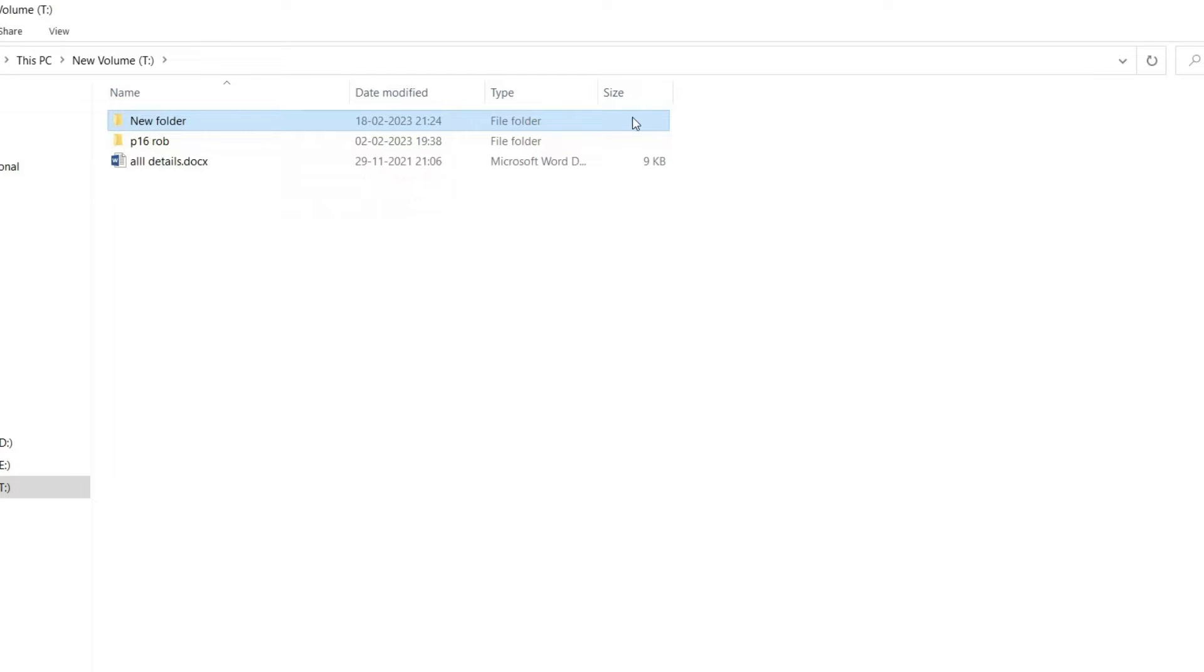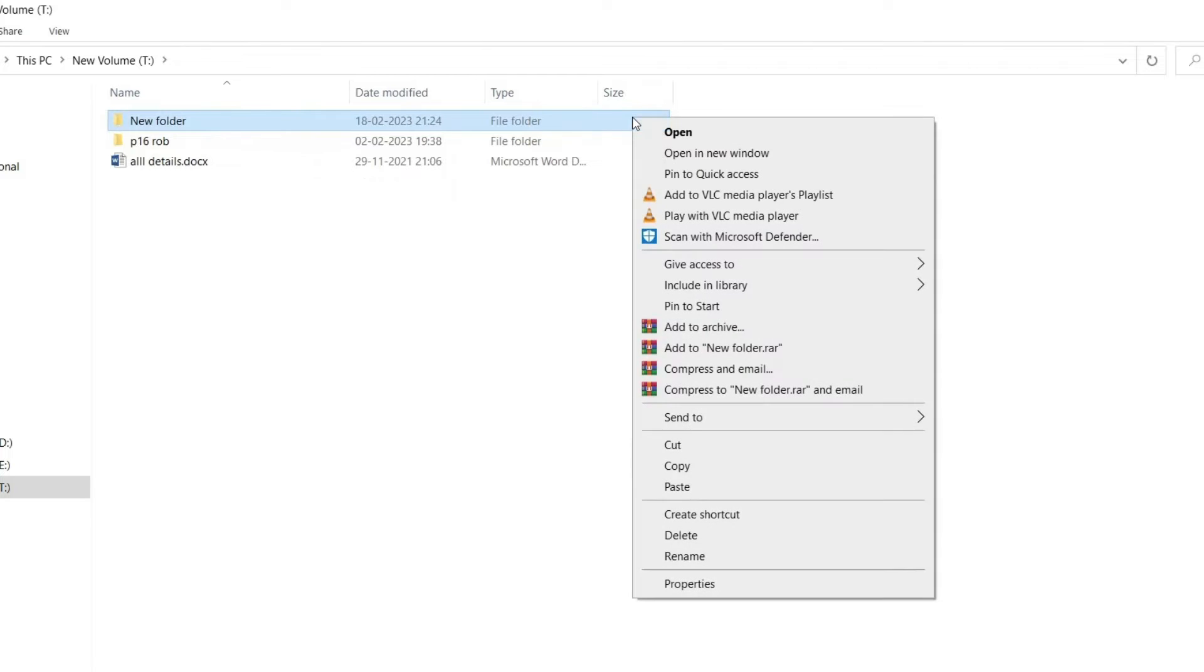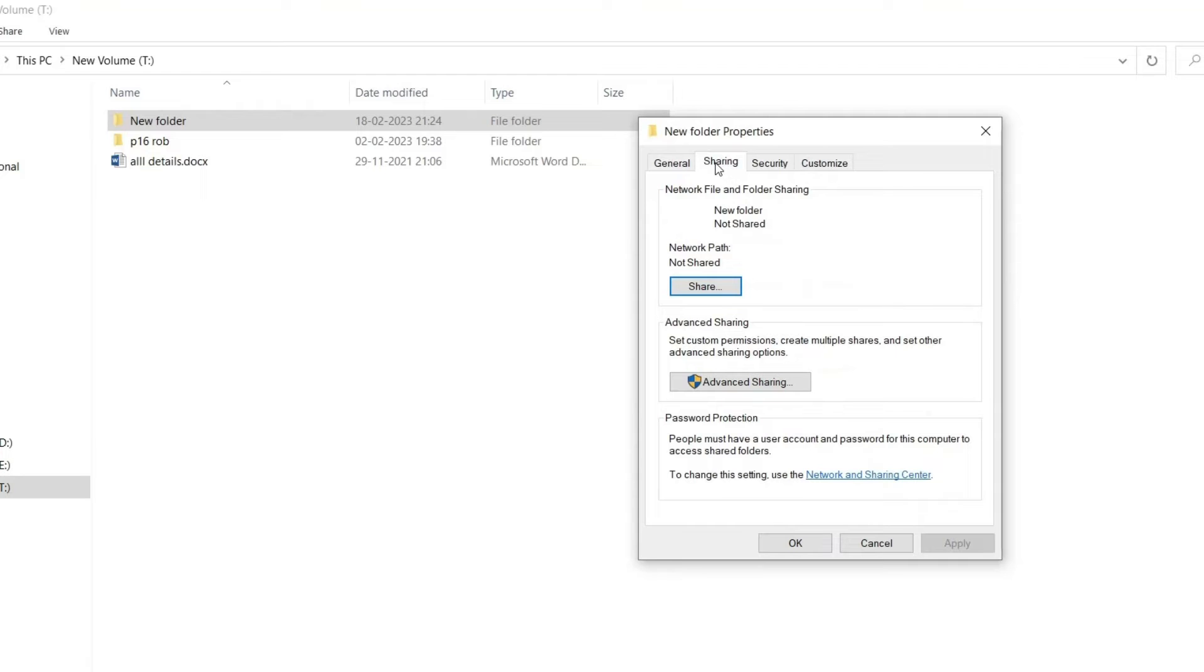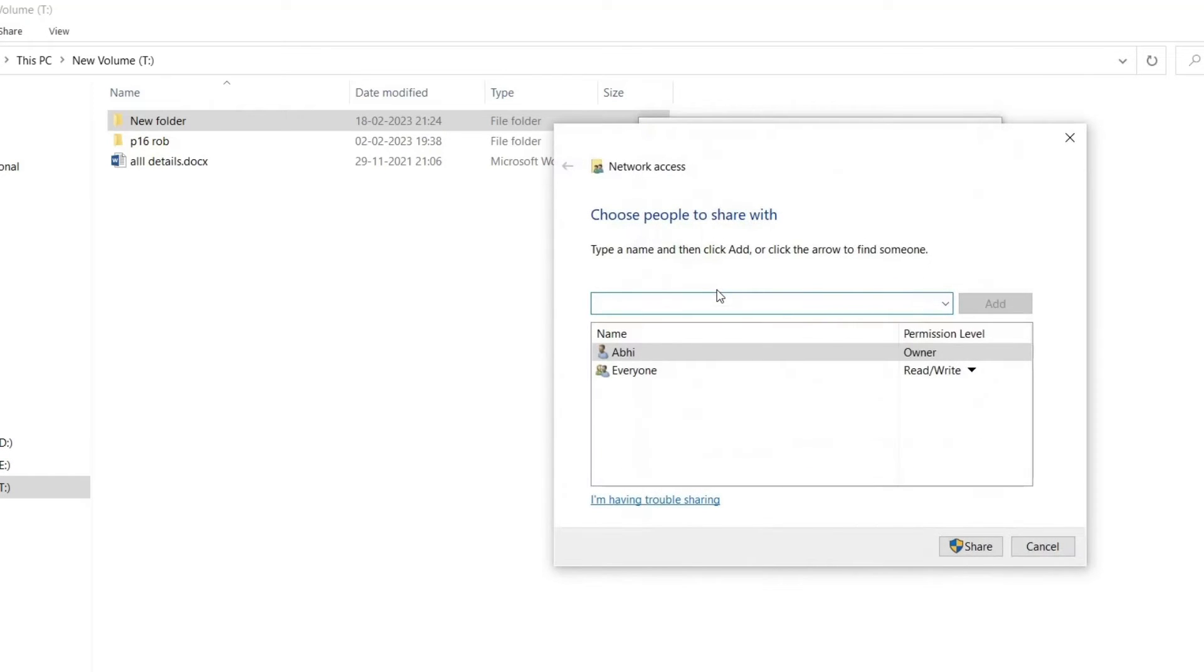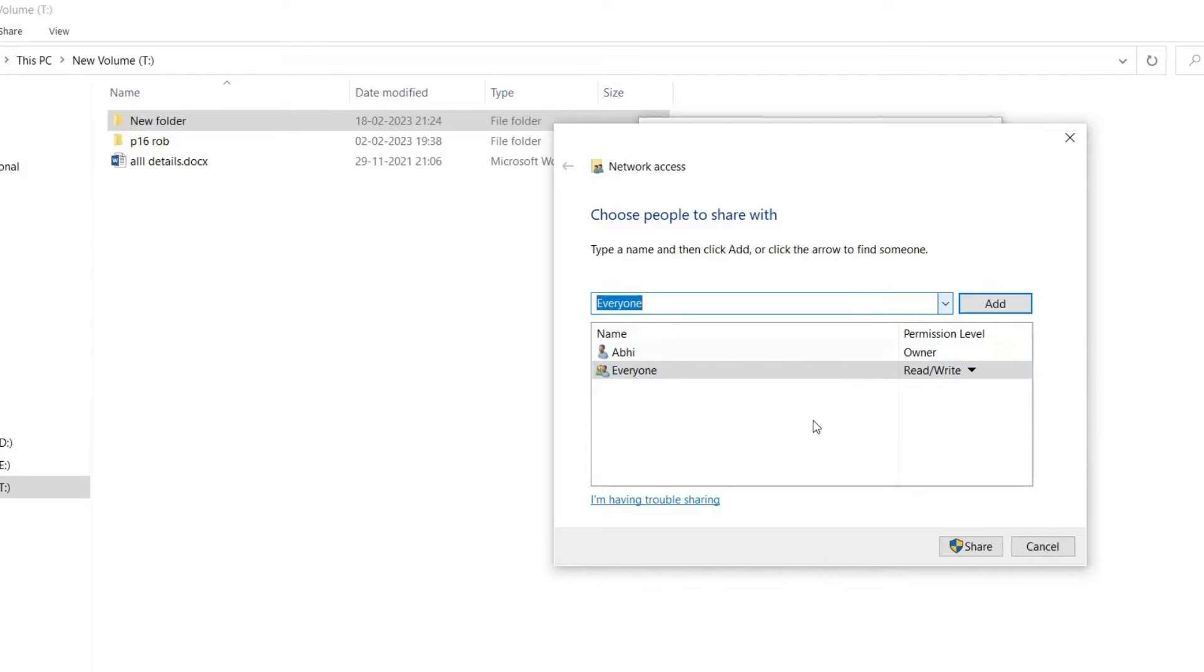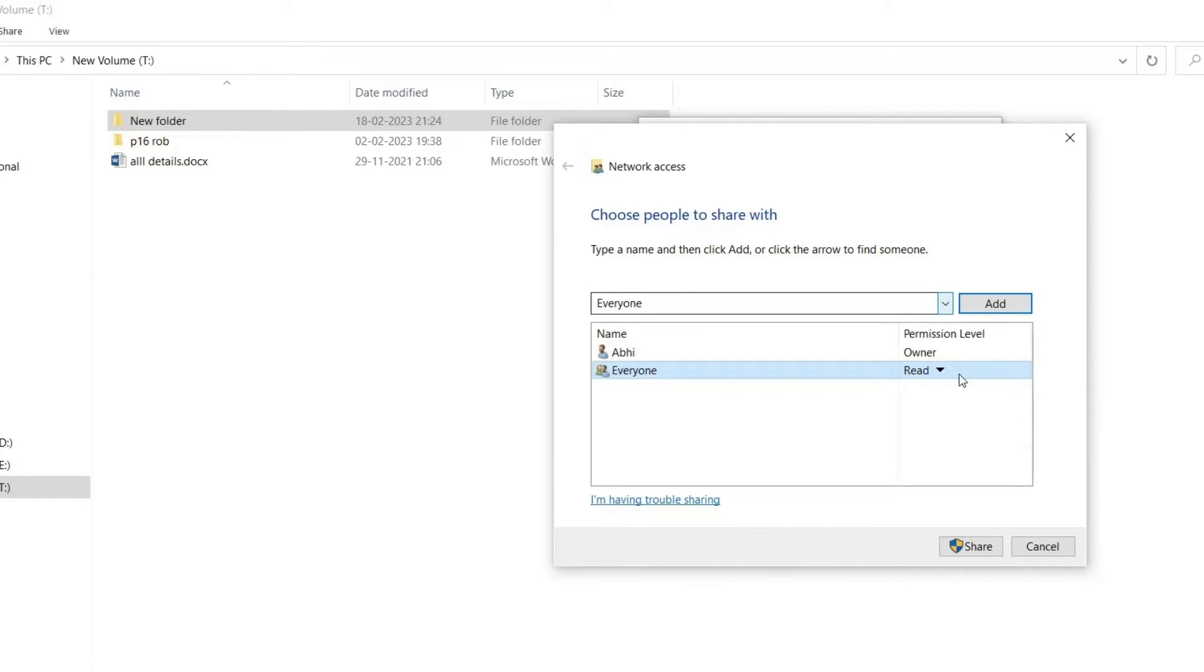Right-click on the folder you want to share and select Properties. Click on the Sharing tab. Click on the Share button. Select the users or groups that you want to share the folder with. Choose the level of permission that you want to grant to each user or group. Click on Share to save the changes.